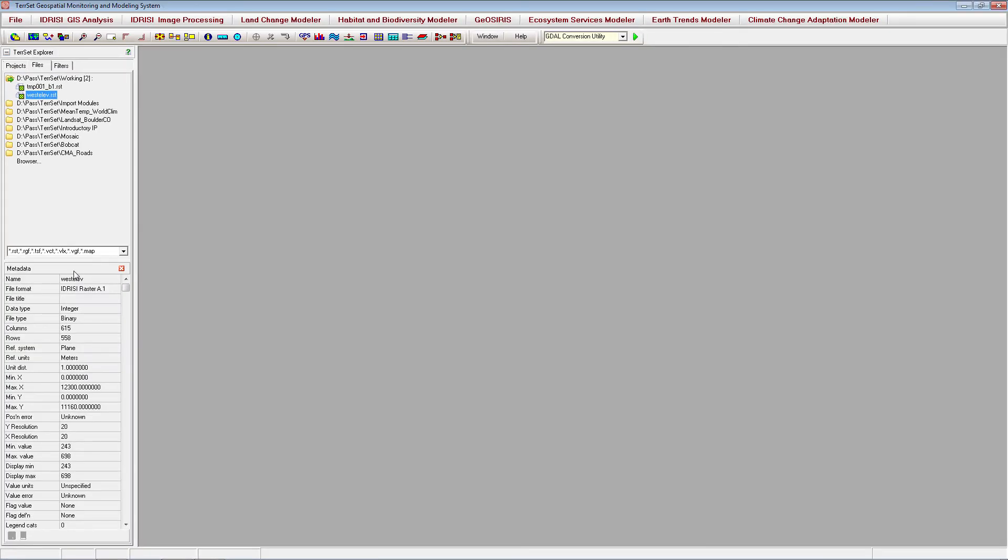Second, your image may not look exactly as you want it to when you import it. You may need to adjust the display parameters to have a good-looking image. For information on how to adjust display parameters, watch the image display tutorial videos.